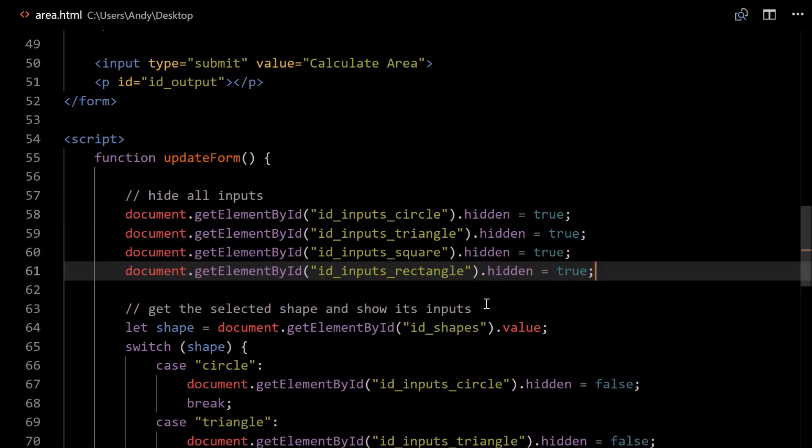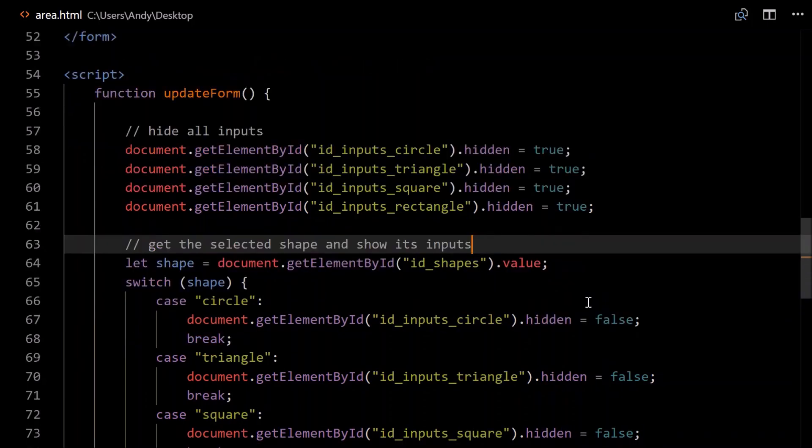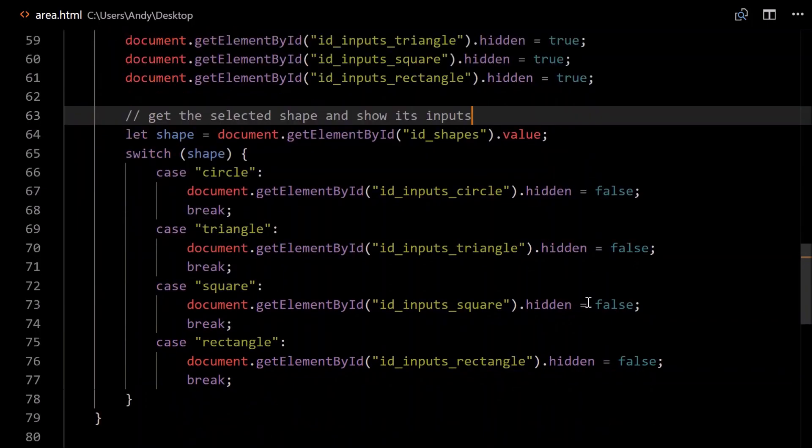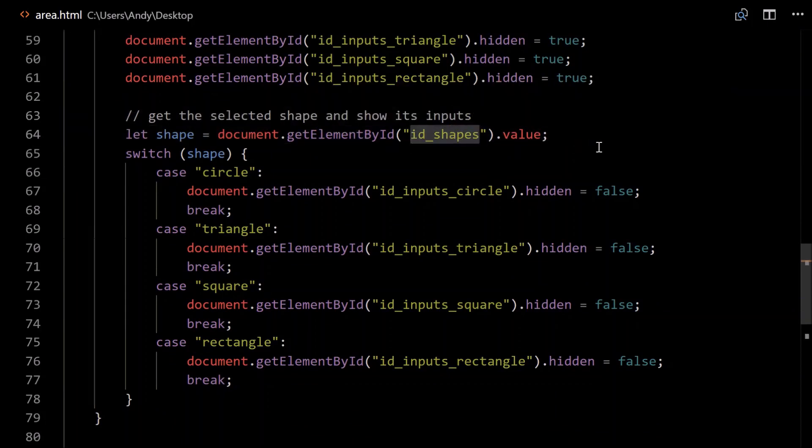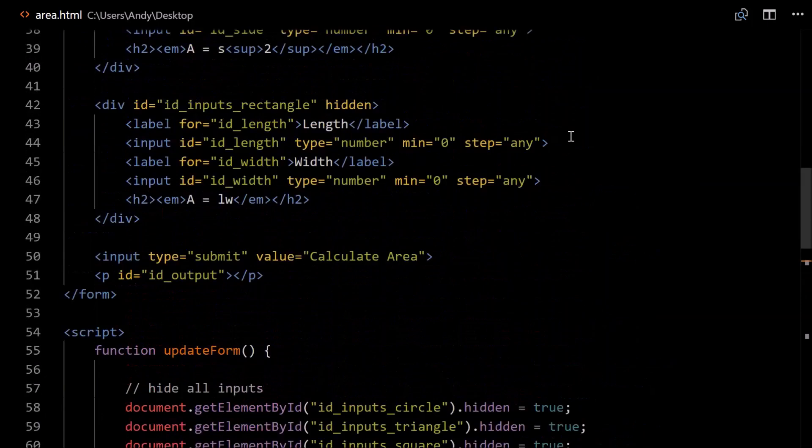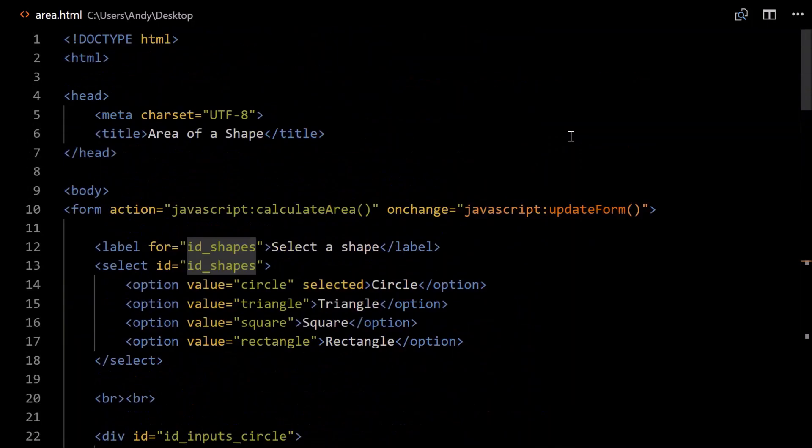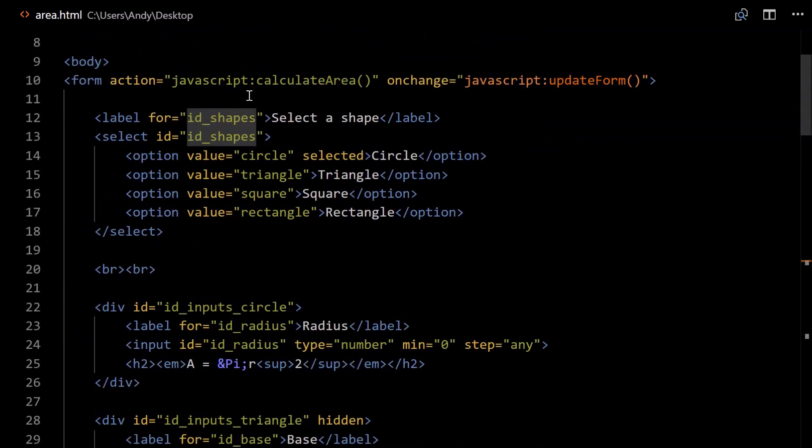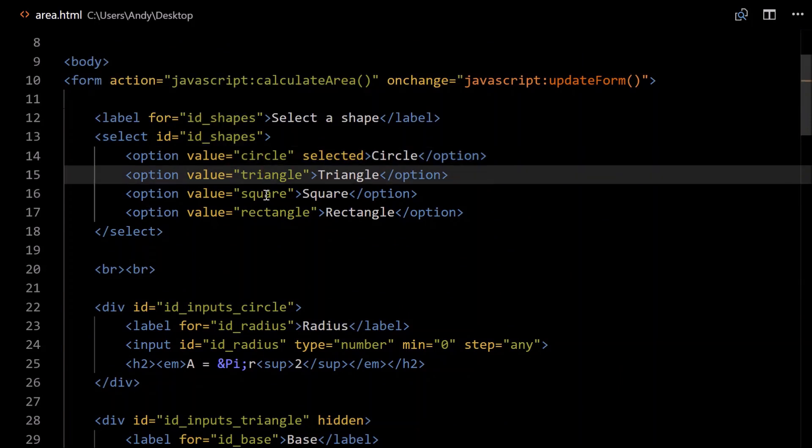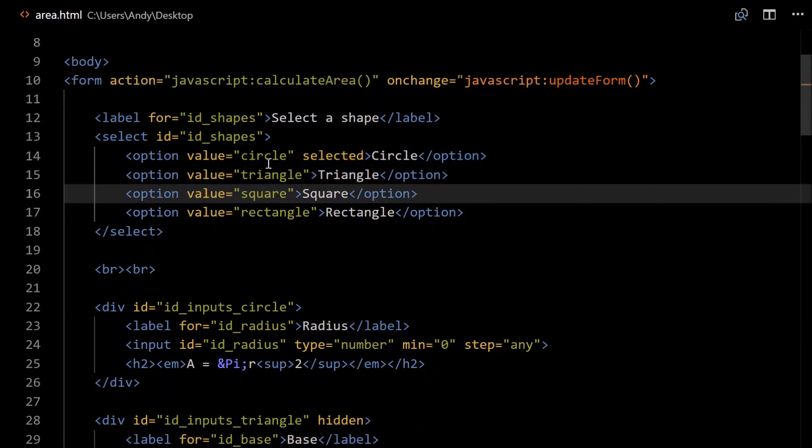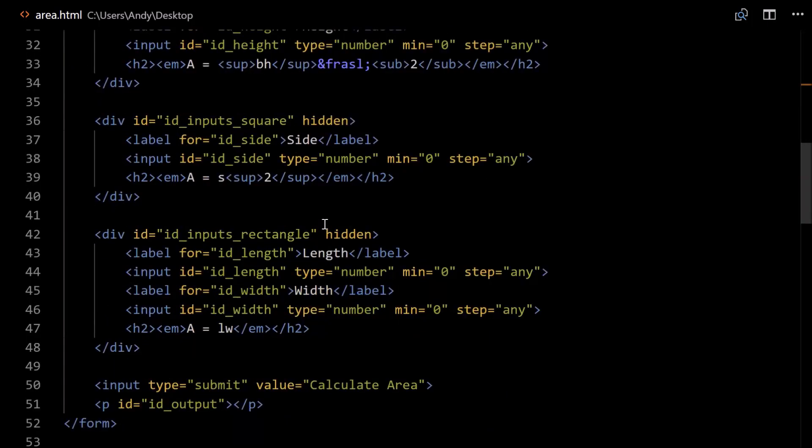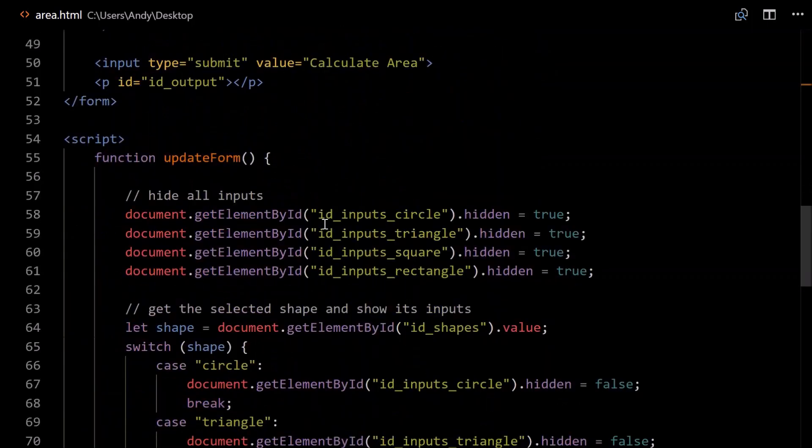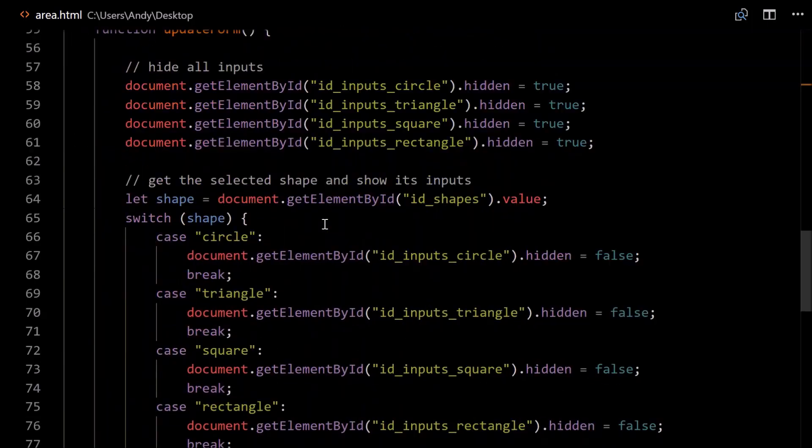Then, we need to get the selected shape and show its inputs. So create a variable here, let shape equals document.getElementById, id_shapes.value. id_shapes refers to our drop-down, doesn't it? So if you go back up here. id_shapes, so our select element here. And the value is just this, so that's what we're getting. Getting the circle, triangle, square, rectangle. Head back down to our function, updateForm.